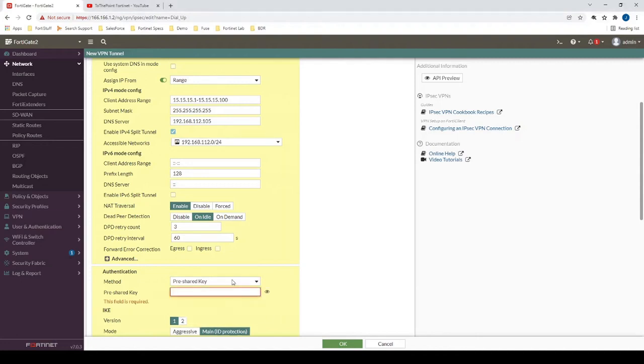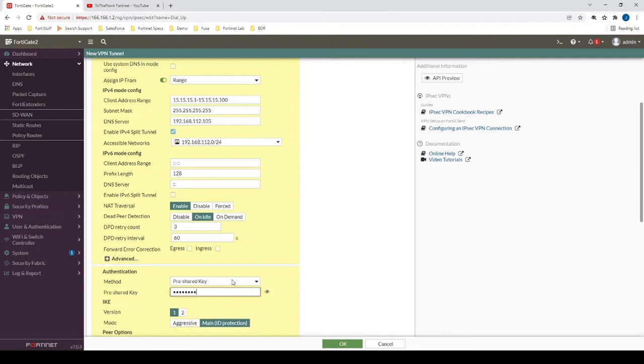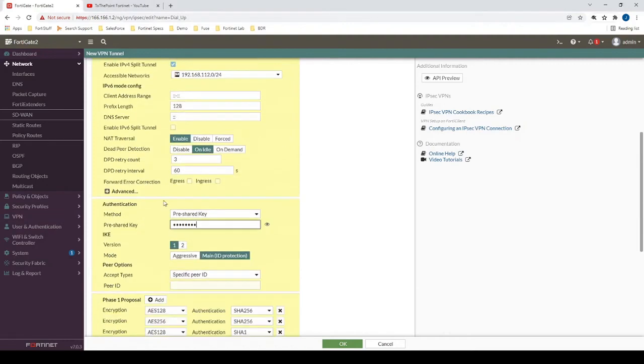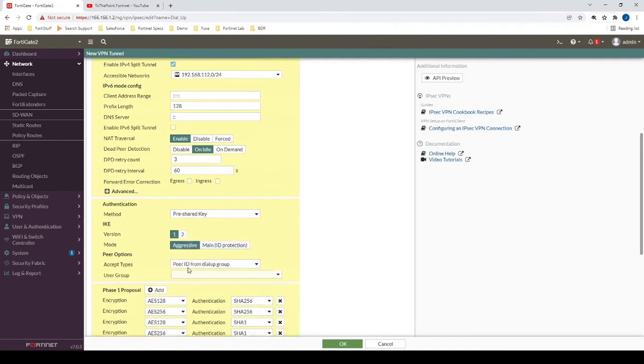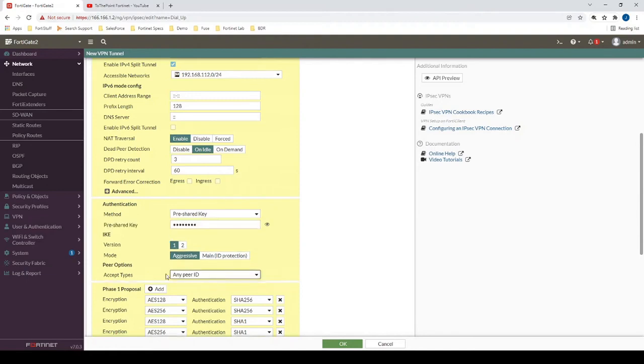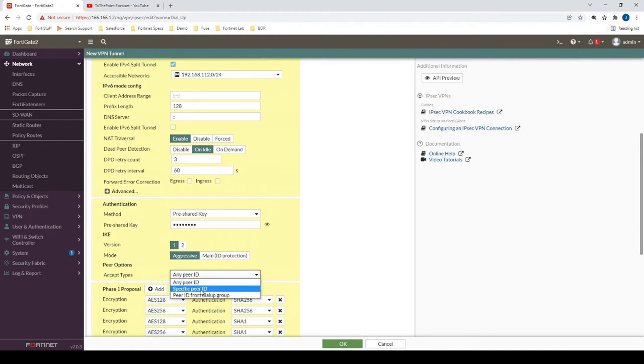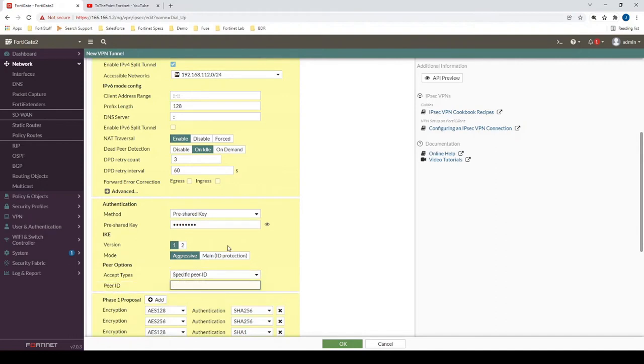Now let's configure our pre-shared key here. And then because we are doing a dial-up VPN, let's change from main mode to aggressive mode. And this is a bit optional. You could leave this as just any peer ID. In my case, I prefer to usually just change this to specifying a peer ID and then just putting any arbitrary name in here.